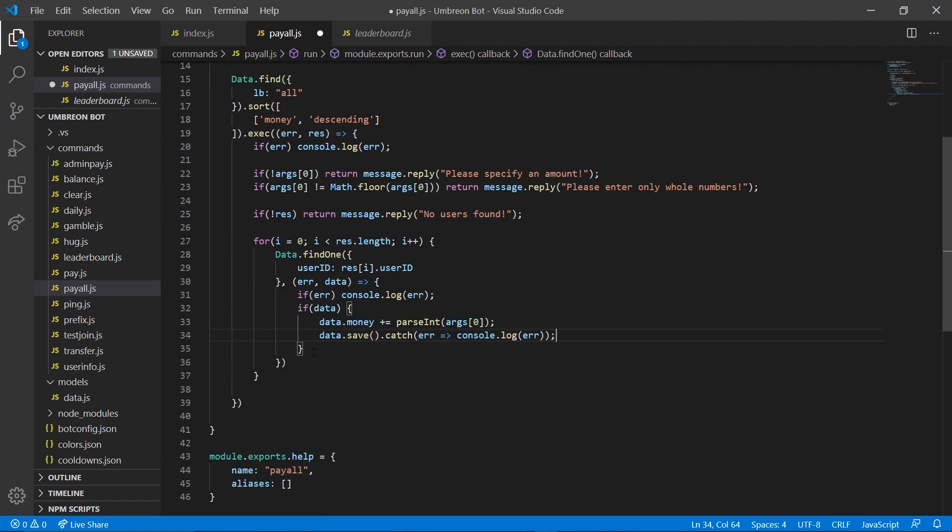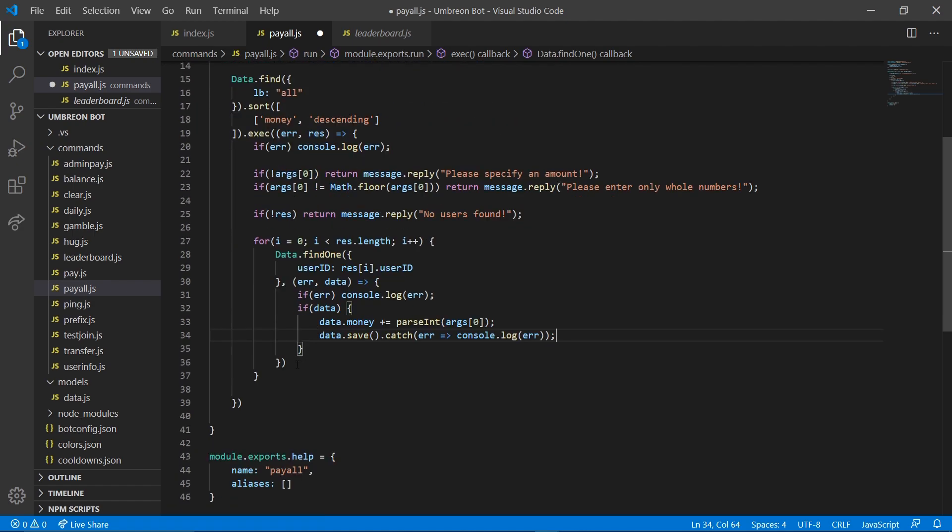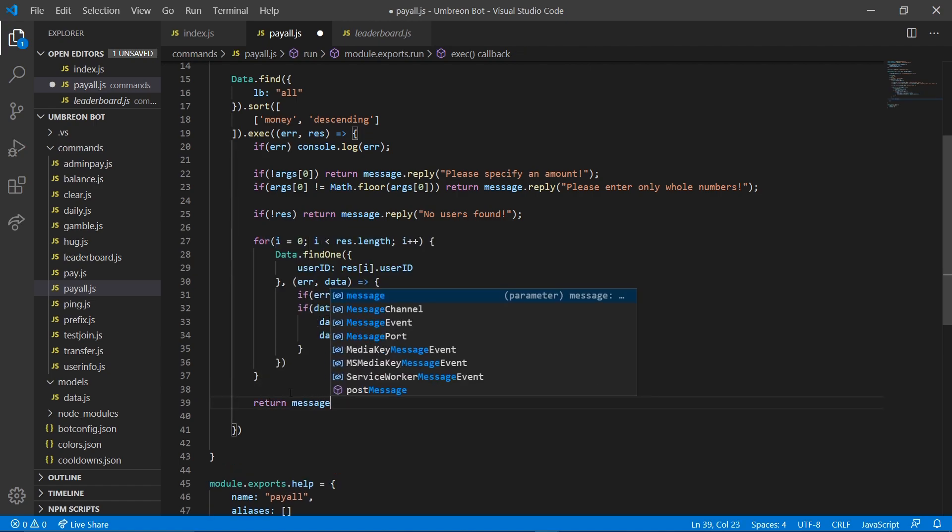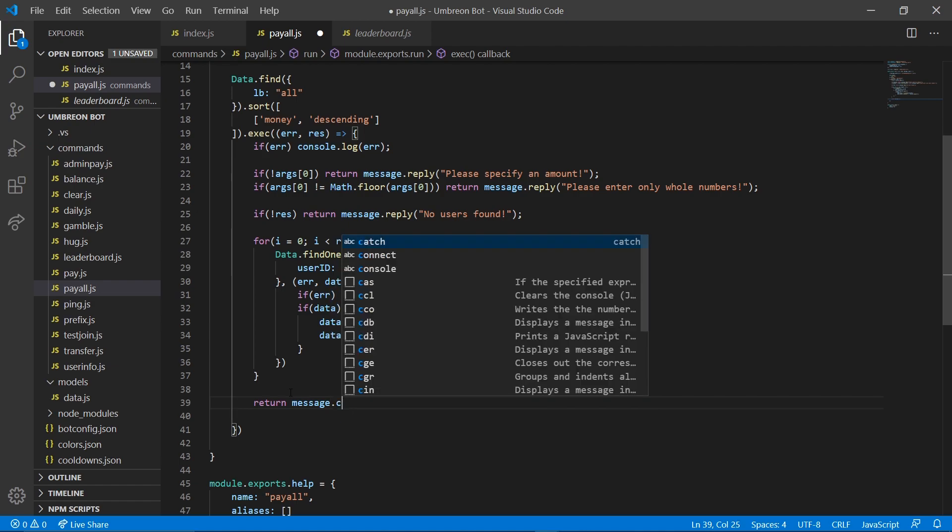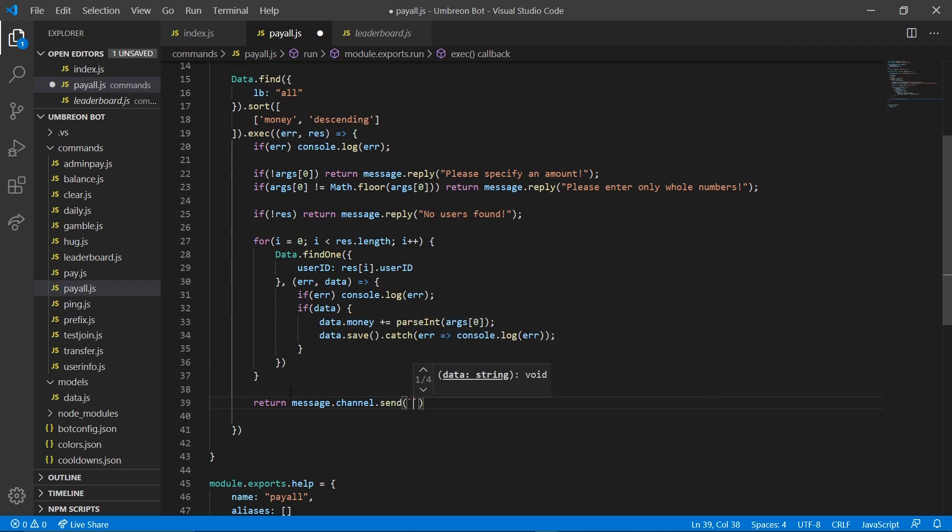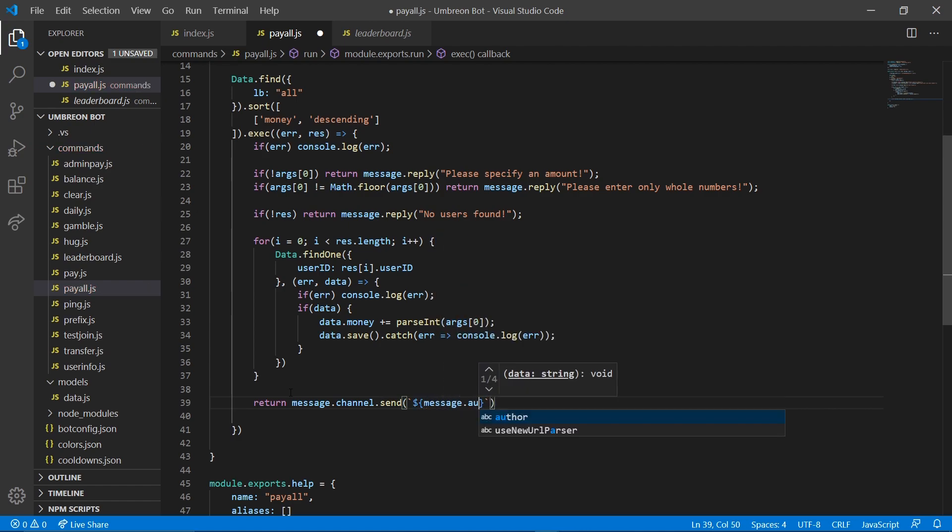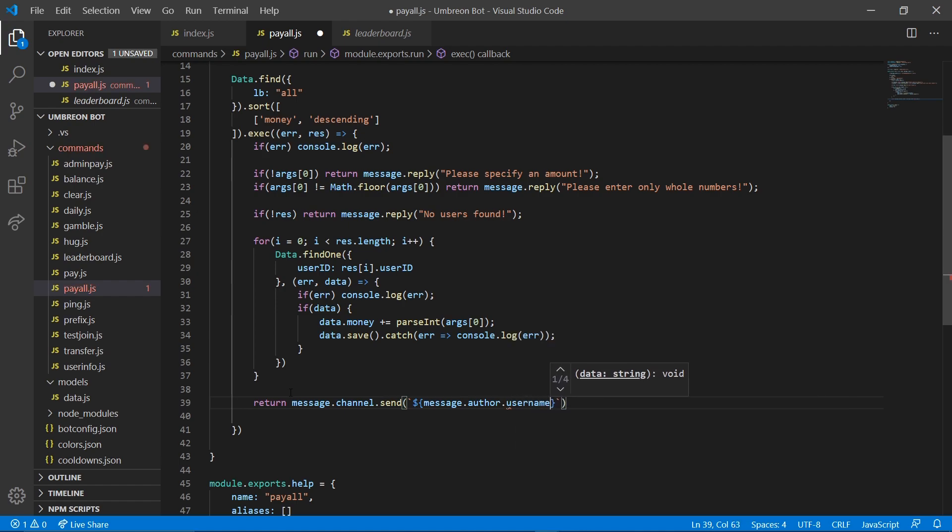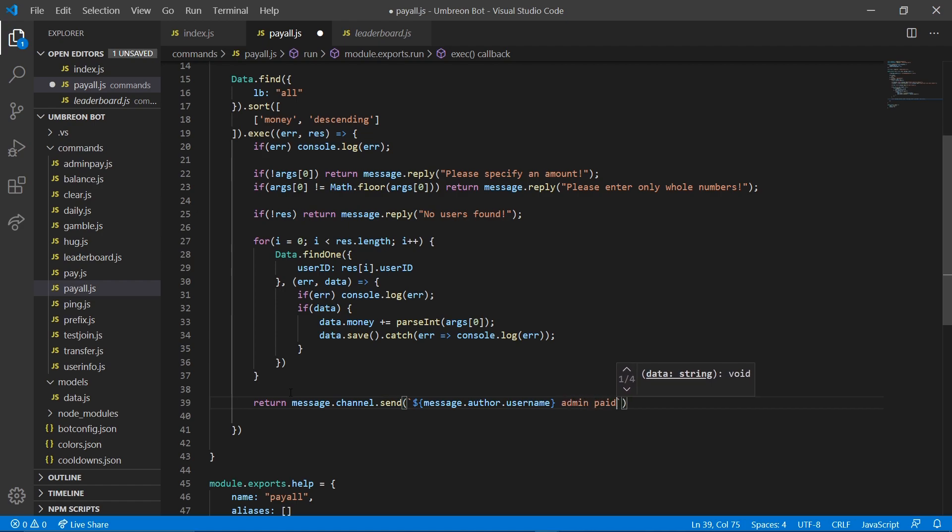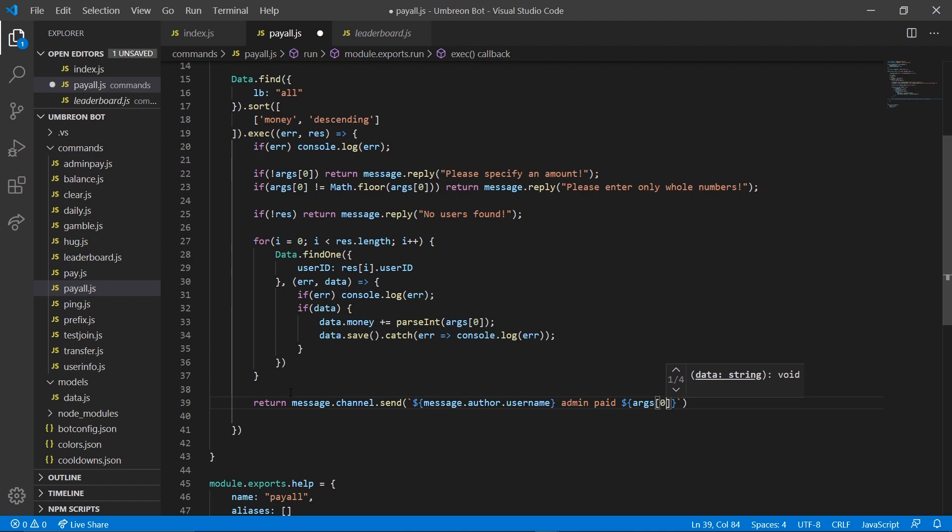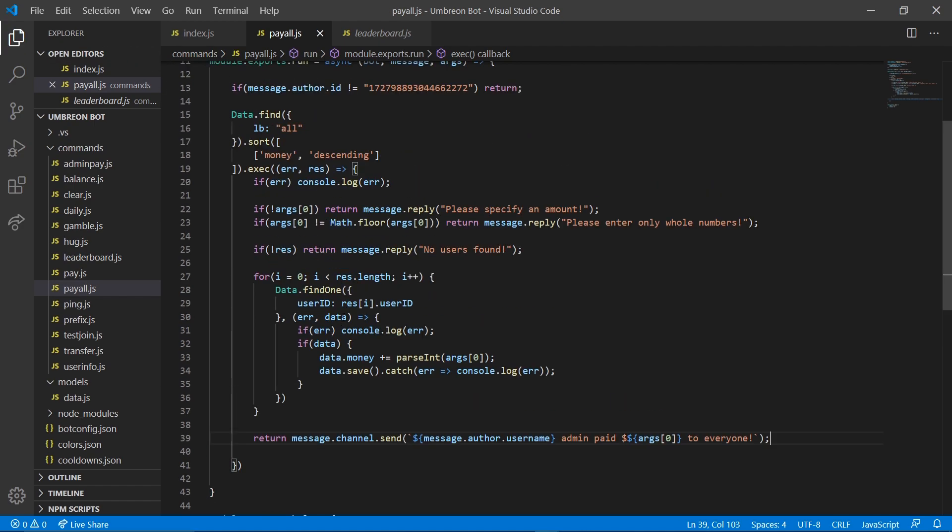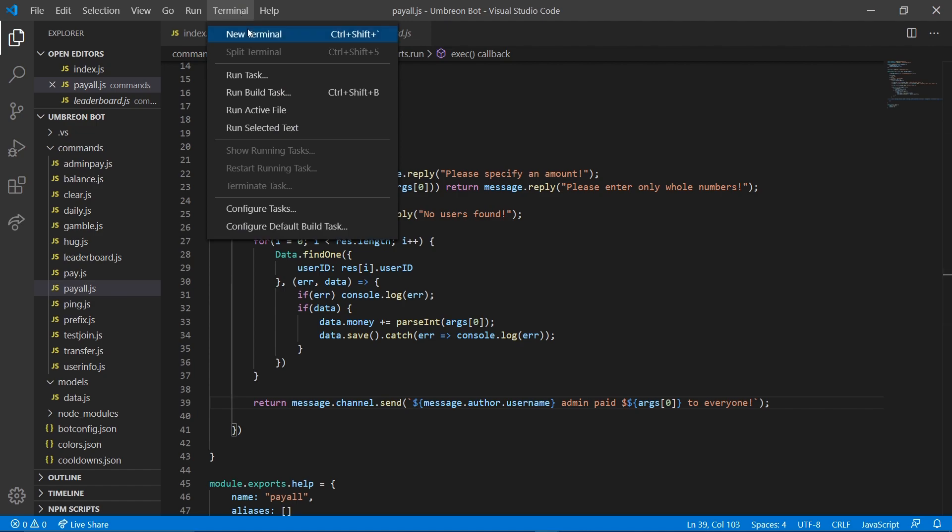Just like that. And then, of course, we're going to go ahead and at the very bottom down here, we're going to return message dot channel dot send. And we're going to grab the message dot author dot user name so that whoever is paying, which would be you, admin paid. Args 0 to add one more dollar sign here are zero to everyone just like that.